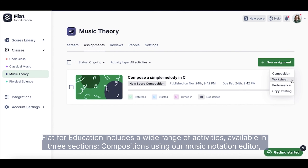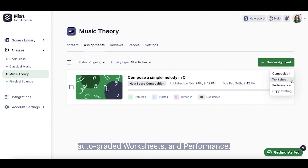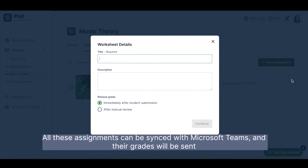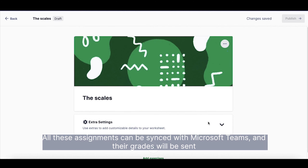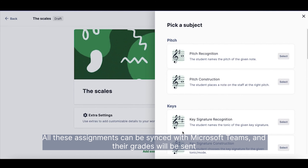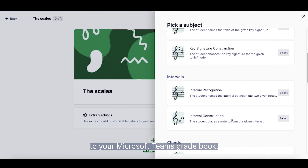Flat4 Education includes a wide range of activities available in three sections: Composing using our Music Notation Editor, Auto-graded Worksheets, and Performance. All these assignments can be synchronized with Microsoft Teams, and the grades will be sent automatically to your Teams gradebook.